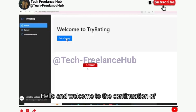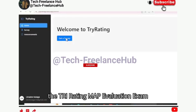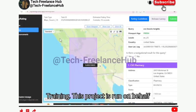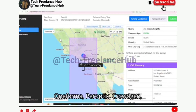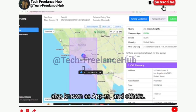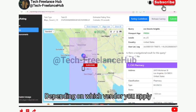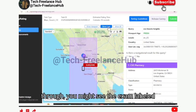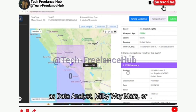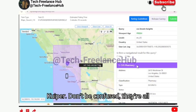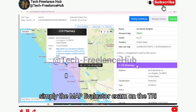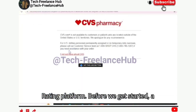Hello and welcome to the continuation of the Tri-Rating Map Evaluation Exam Training. This project is run on behalf of several companies such as TELUS, Oneforma, Peroptics, CrowdGen, also known as Appen, and others. Depending on which vendor you apply through, you might see the exam labeled as Data Analyst, Milky Way Mars, or Kuiper. Don't be confused — they're all simply the Map Evaluator Exam on the Tri-Rating platform.